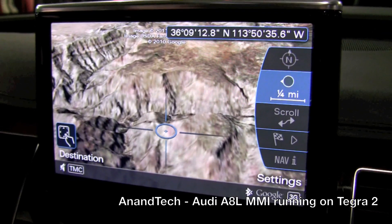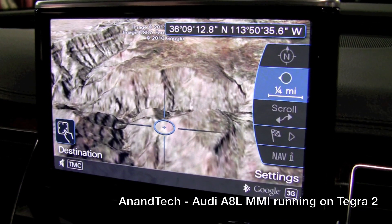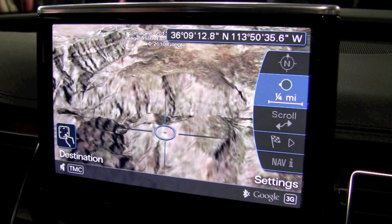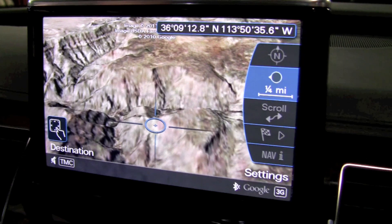So this doesn't run on Android, does it? This is something proprietary? No, no, this runs on Qnix.